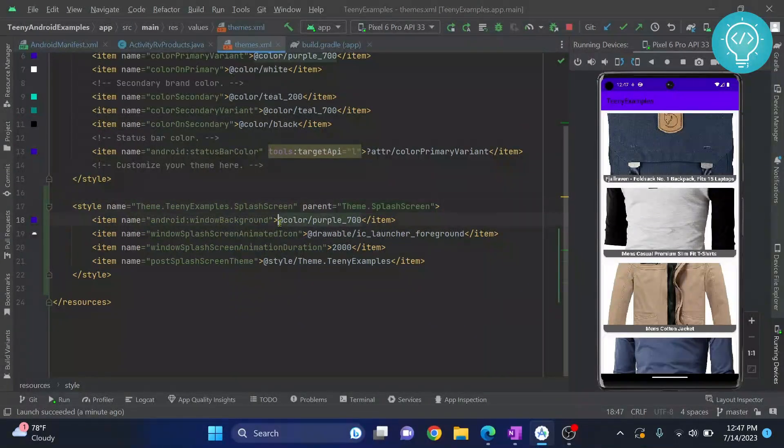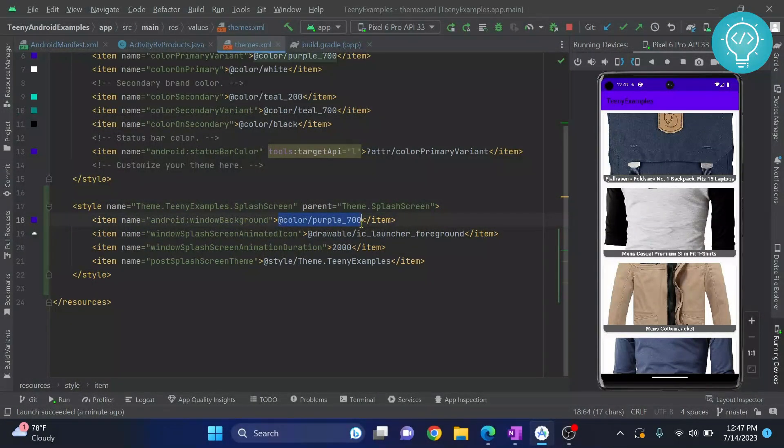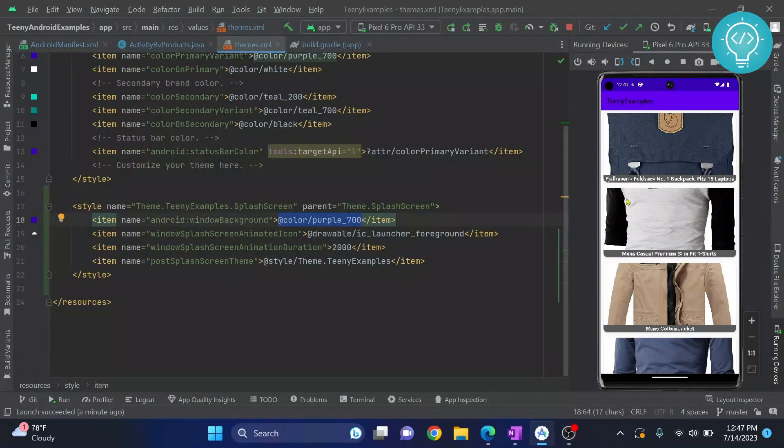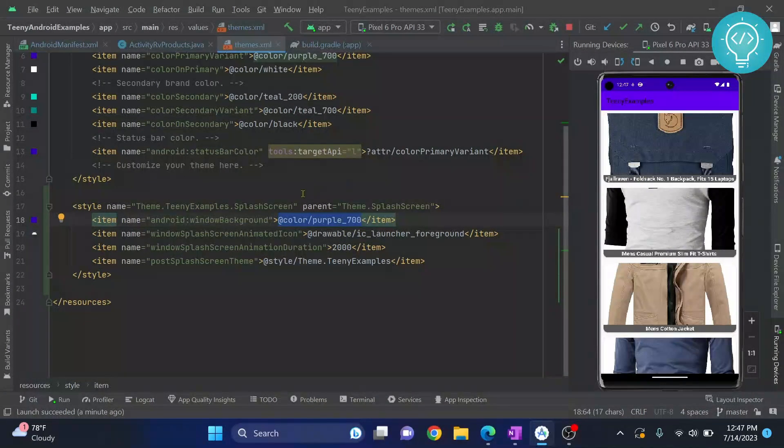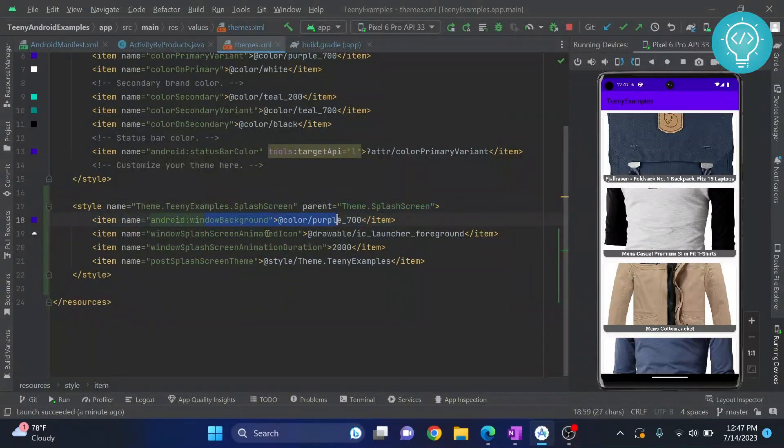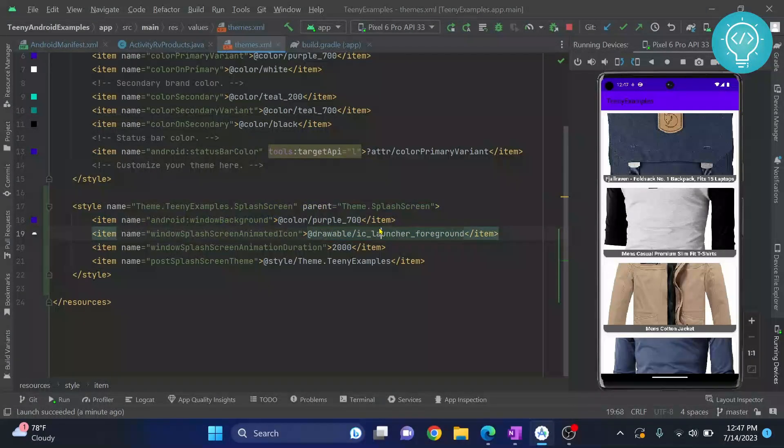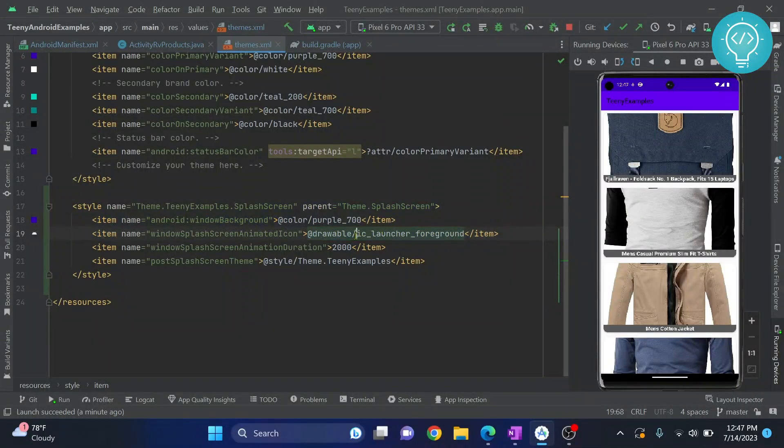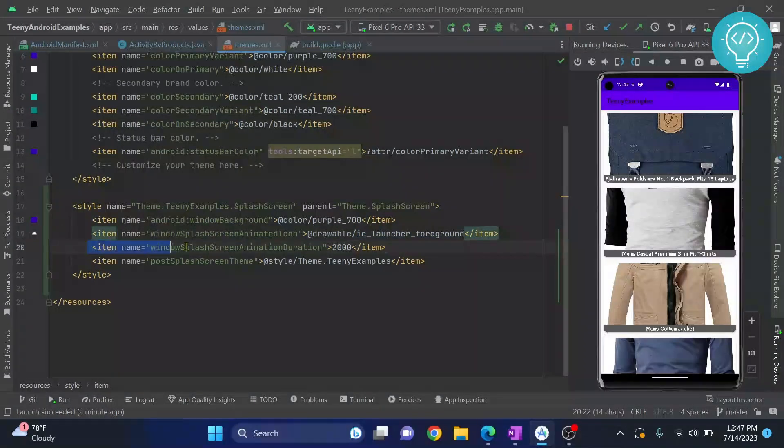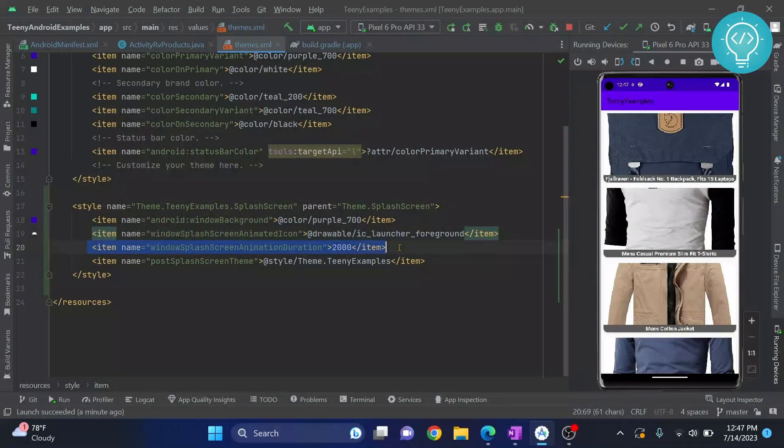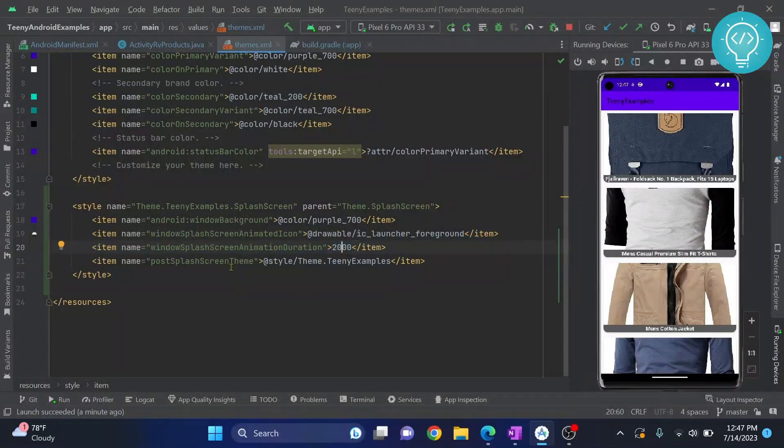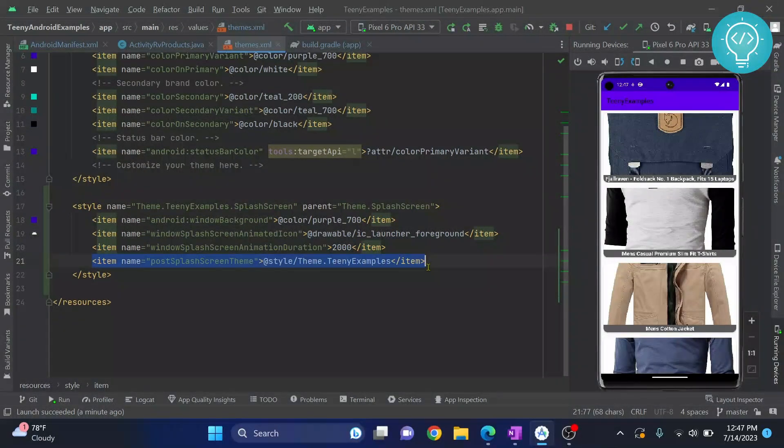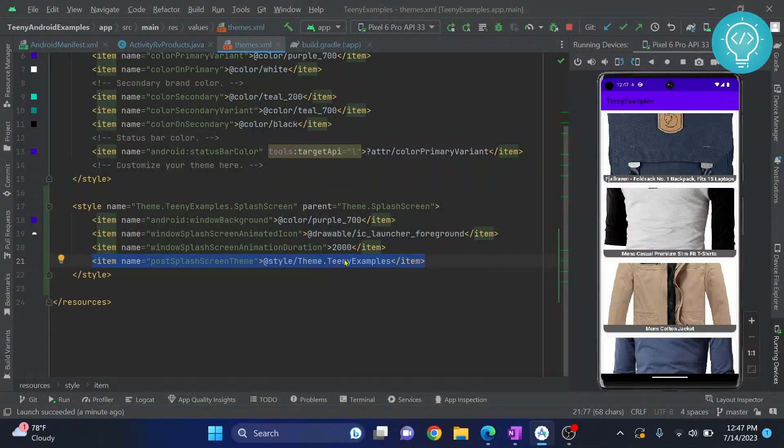What background do you want to have in your splash screen? The purple thing that was shown right here in my splash screen, this is the background. And what animated icon do you want to be shown? So this is the icon. Of course, you can replace it with your own icon and the splash screen duration. This is the duration for which the splash screen will be shown. And this is the theme that will be applied after the splash screen.